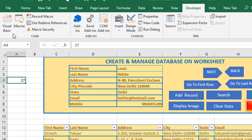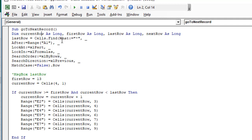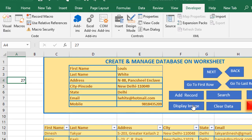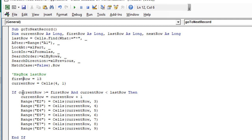Once we have the last row value — which you can verify by outputting a message box — and the first row assigned the value 13, and the current row assigned from cell A4, we apply a condition: if the current row is greater than or equal to the first row AND less than the last row, then we proceed to go to the next row. Once we are on the last row, clicking next obviously cannot go further.